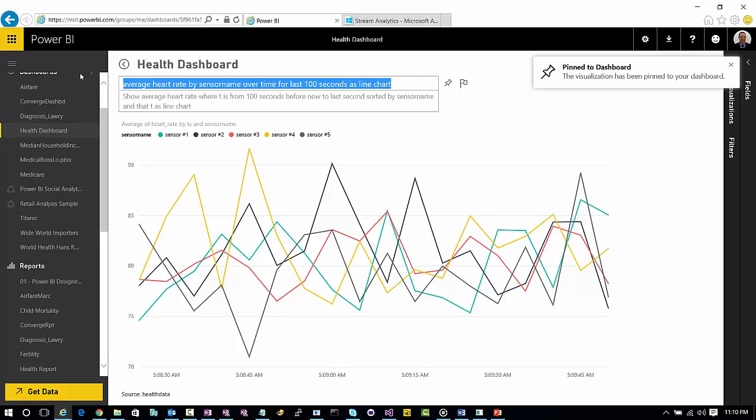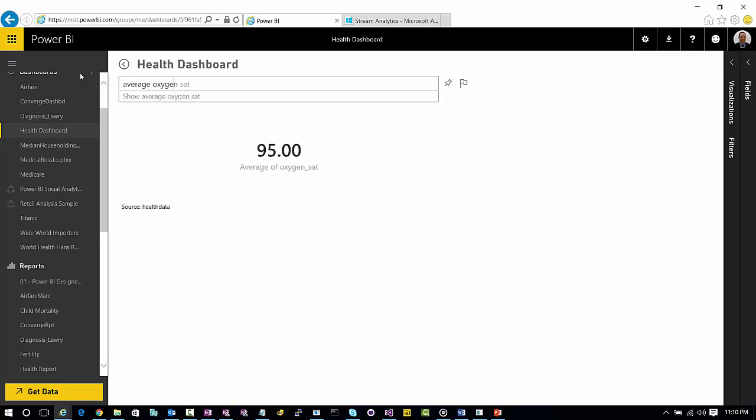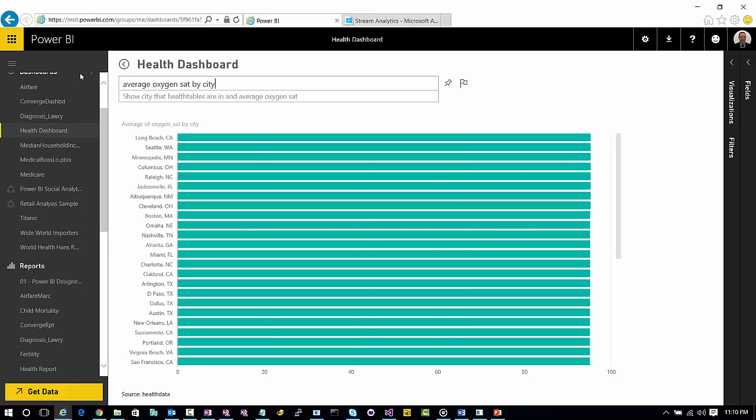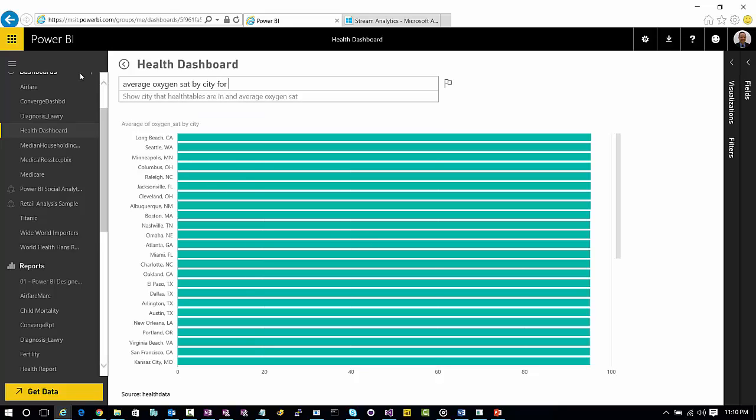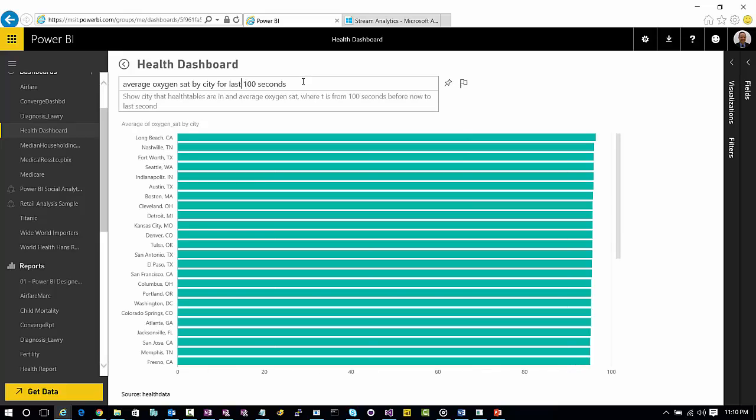For the next step, let's look at average oxygen saturation. That's the average of the population. Let's look at it by city. And let's look at it for 100 seconds—or the last 100 seconds rather. Let's do it as a map.